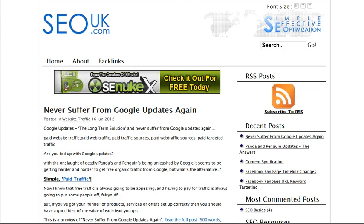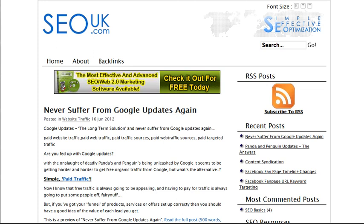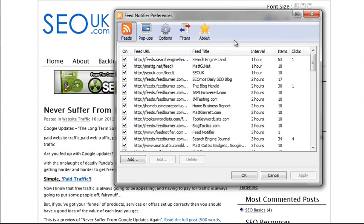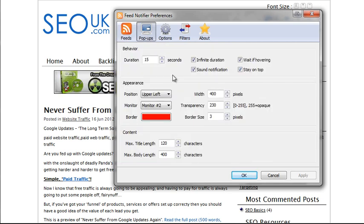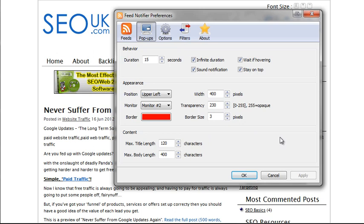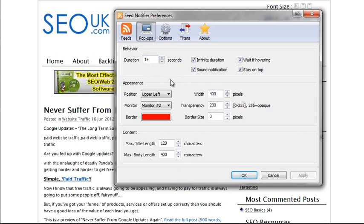You can also change feeds, delete feeds, and change settings within the software. If I go to the system tray, right-click on the Feed Notifier icon, and choose 'Preferences,' it pops up with a box showing all the different feeds I'm following — you can see I'm following quite a few — and the intervals it's checking for posts. You can also go to the pop-ups section and change how often pop-ups come up, how long they stay, where they appear, which monitor, the color, and so on.